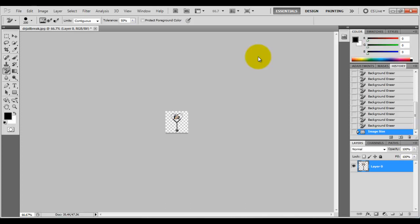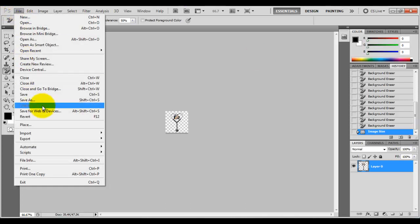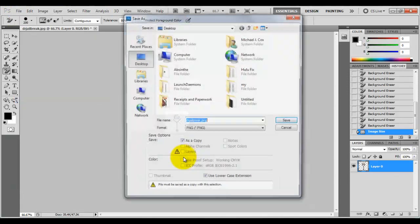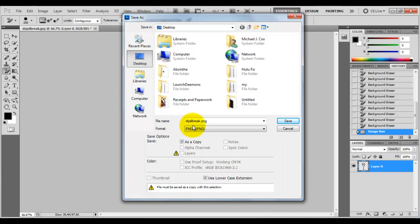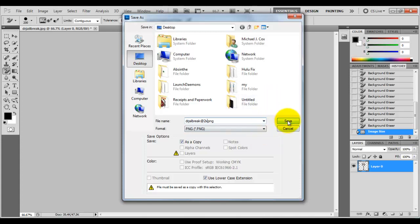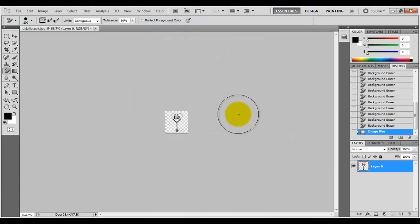So I'm going to go to file, save as. For non-retina devices, you can leave it as the filename.png. For retina displays, you're going to do the filename@2x.png. I'm going to click save, click OK. So now it's saved.